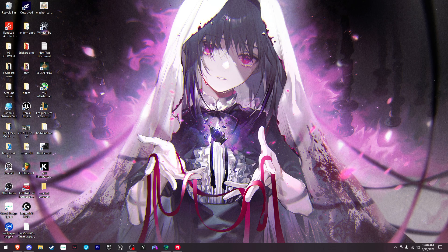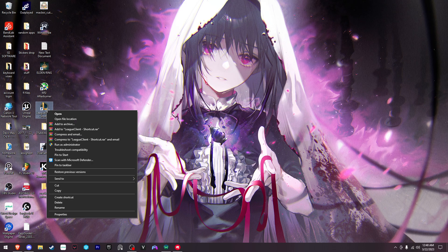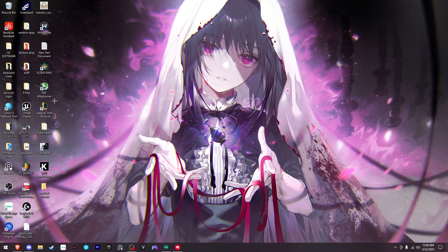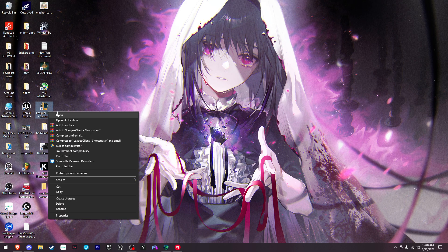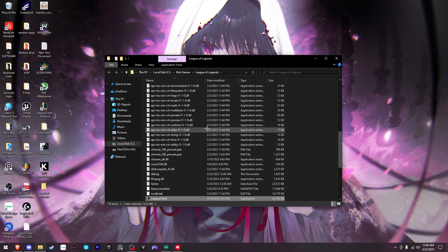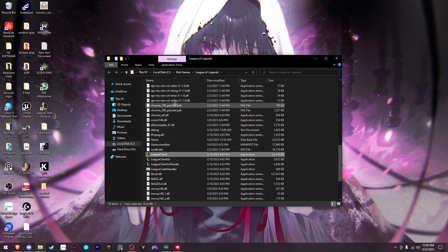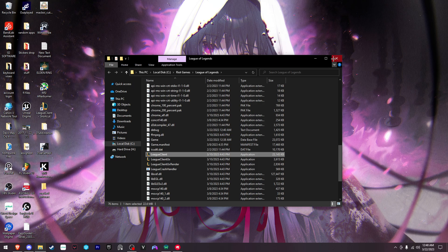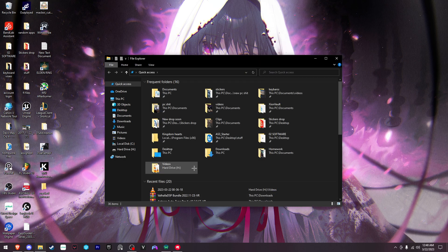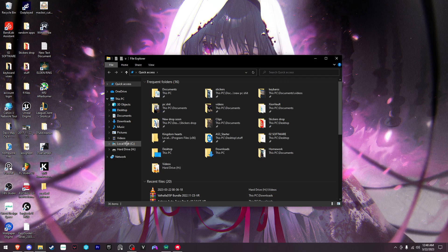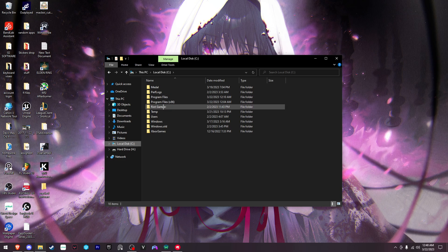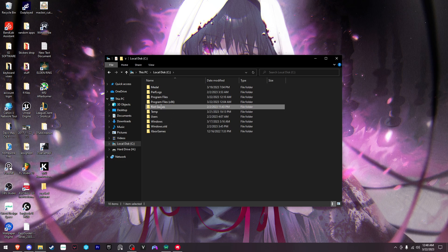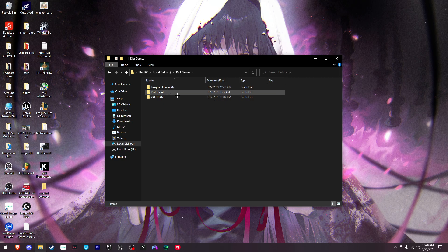If you already have your game on your home screen or taskbar, just right-click and open file location. It should show you exactly where League of Legends is. Or if you don't have that, find it manually - I have mine on my C drive in Riot Games. Click that, and it'll show you exactly what games you've downloaded with Riot.